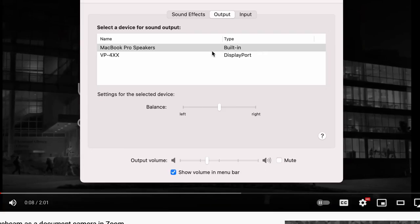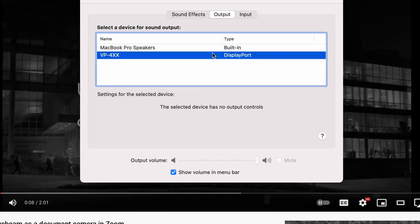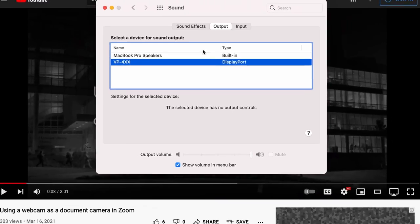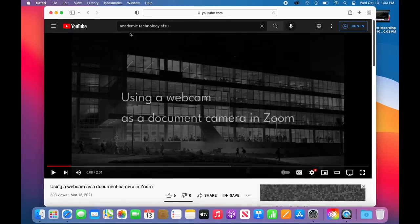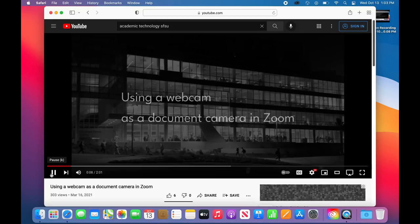Make sure that the DisplayPort or HDMI option is selected. For classrooms with a flat panel television, the name will show up as the brand of television instead.